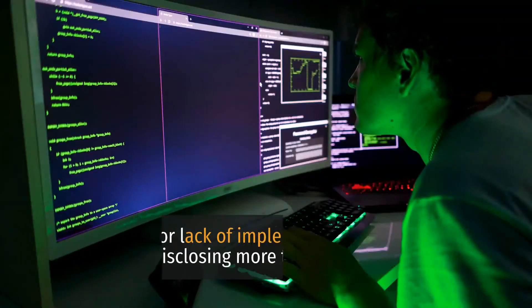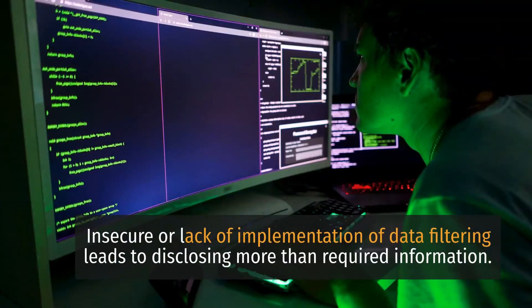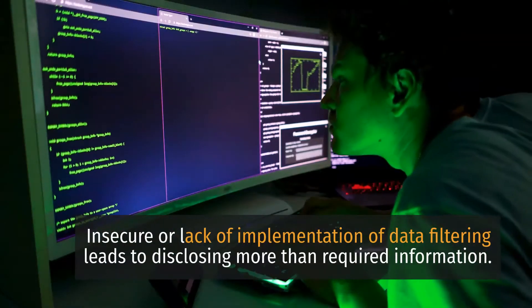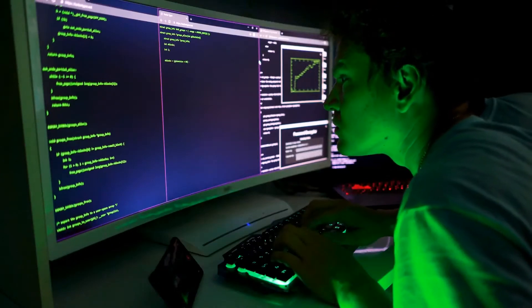3. Excessive Data Exposure. Insecure or lack of implementation of data filtering leads to disclosing more than the required information.